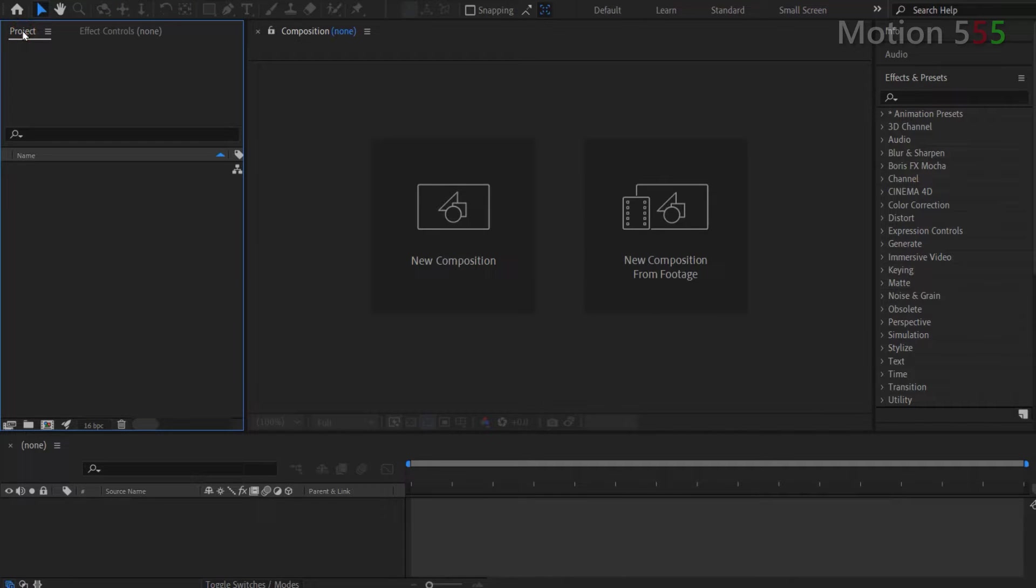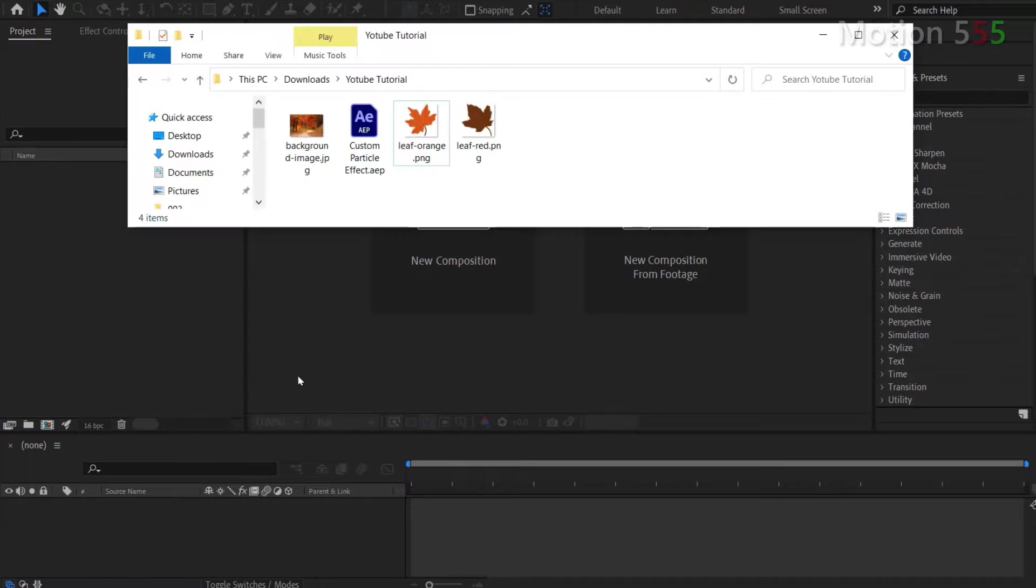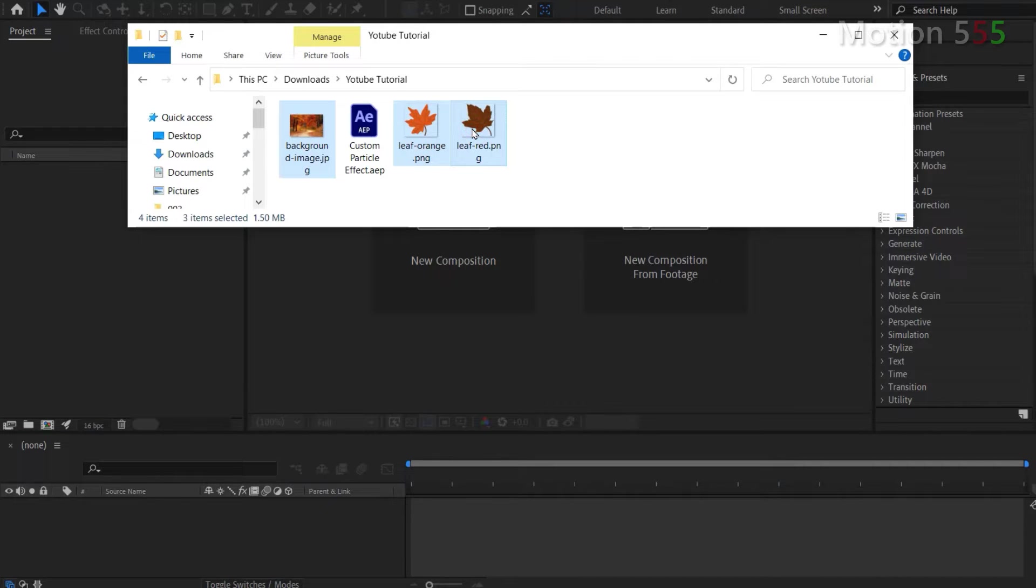Next, I'm going to import the leaves images for particle shape and the background image that I already prepared earlier into the project panel of After Effects.